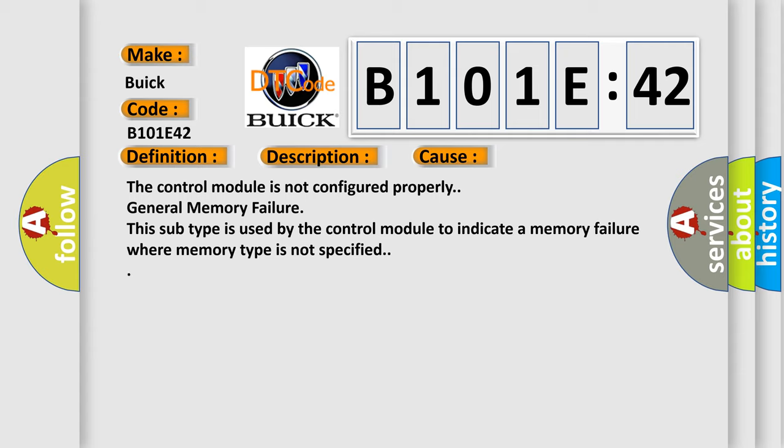The control module is not configured properly. General memory failure. This subtype is used by the control module to indicate a memory failure where memory type is not specified.